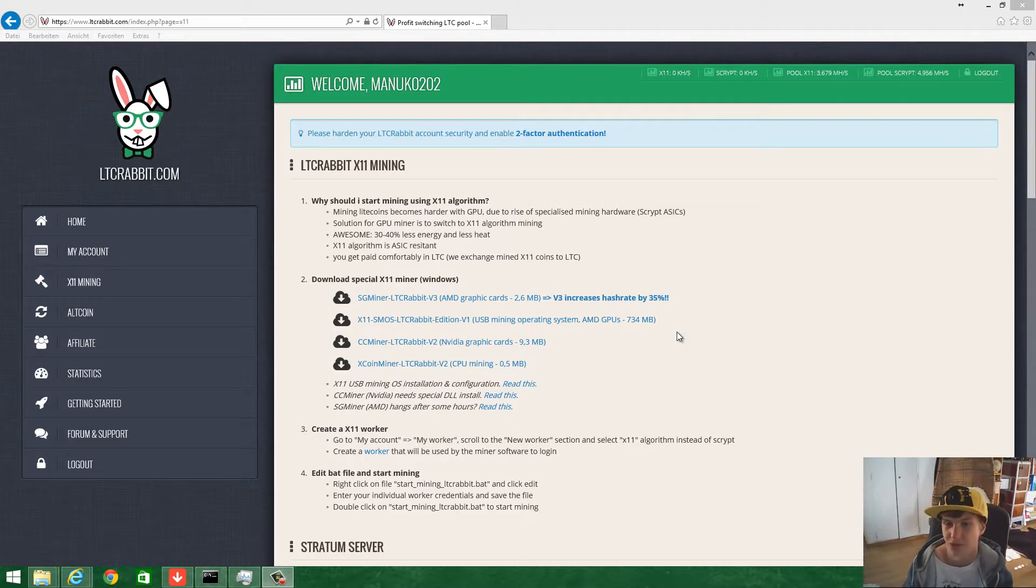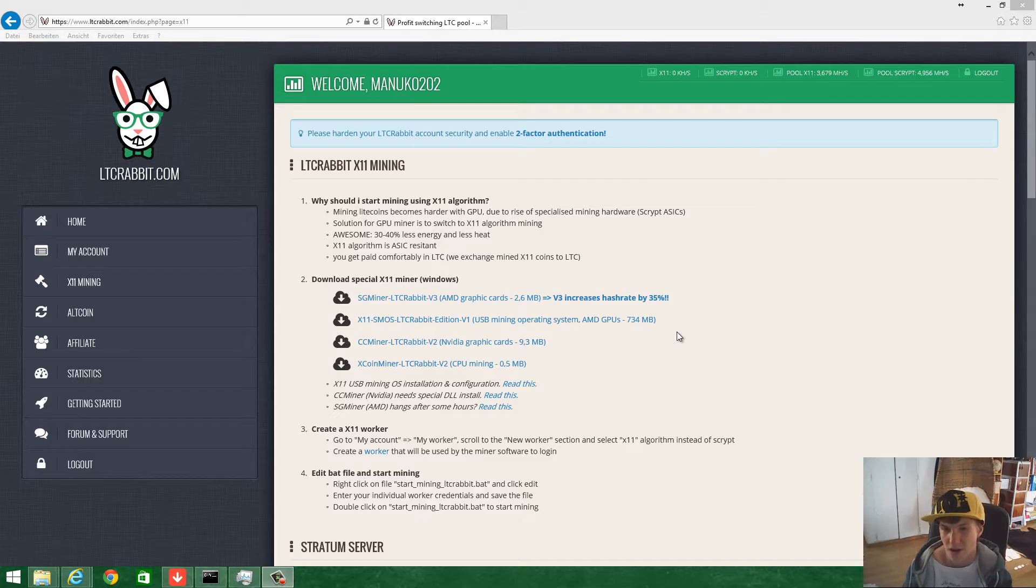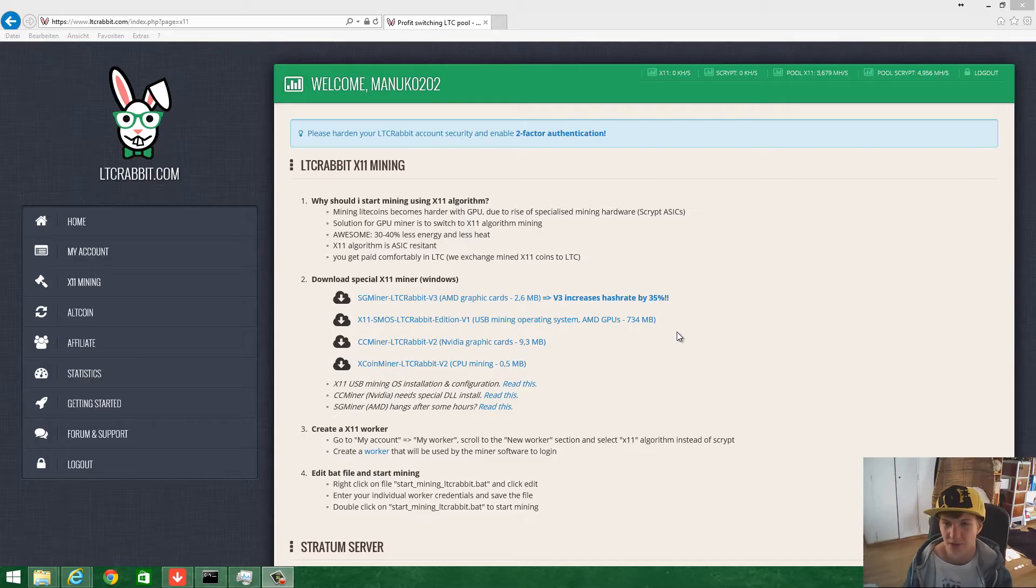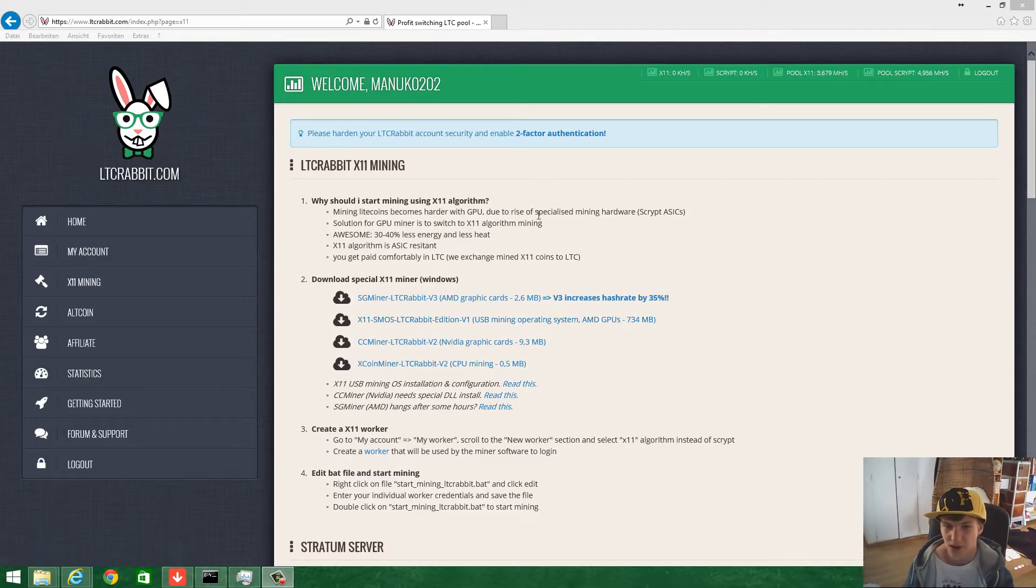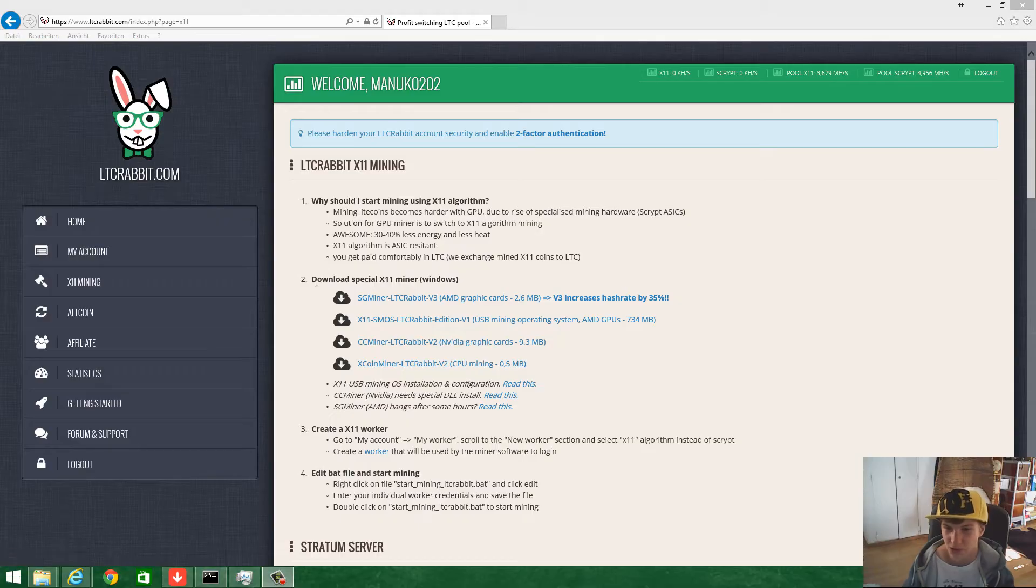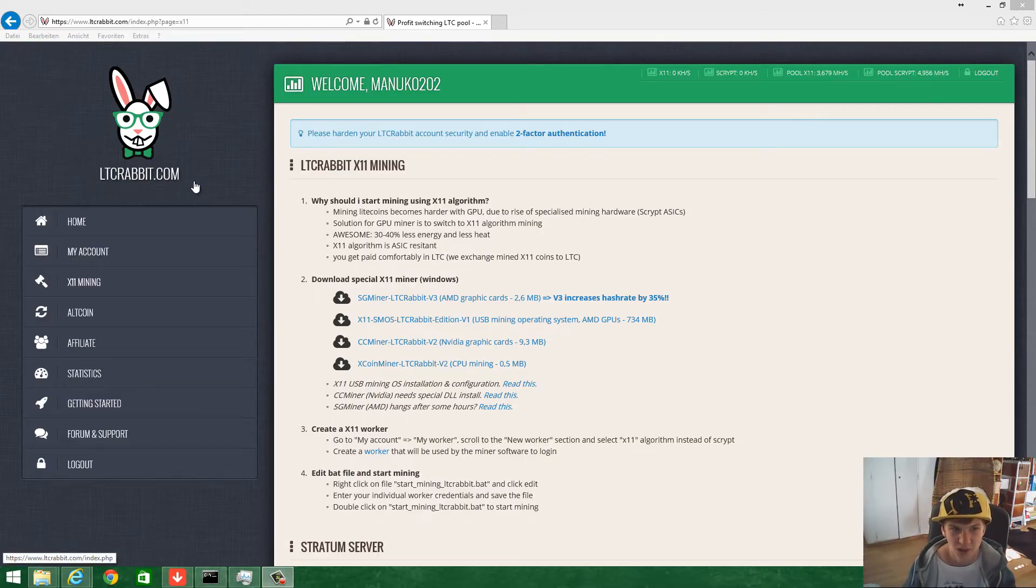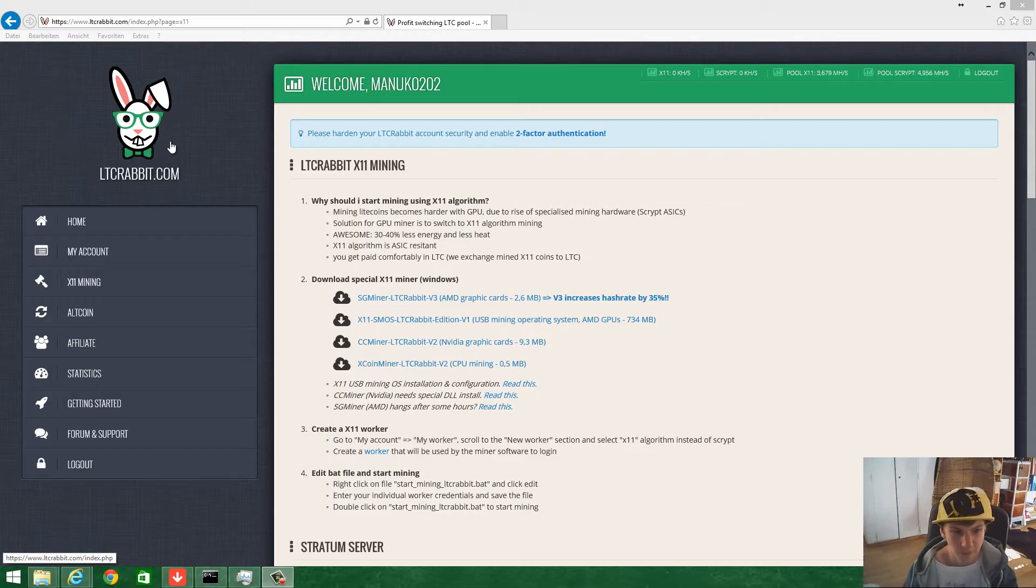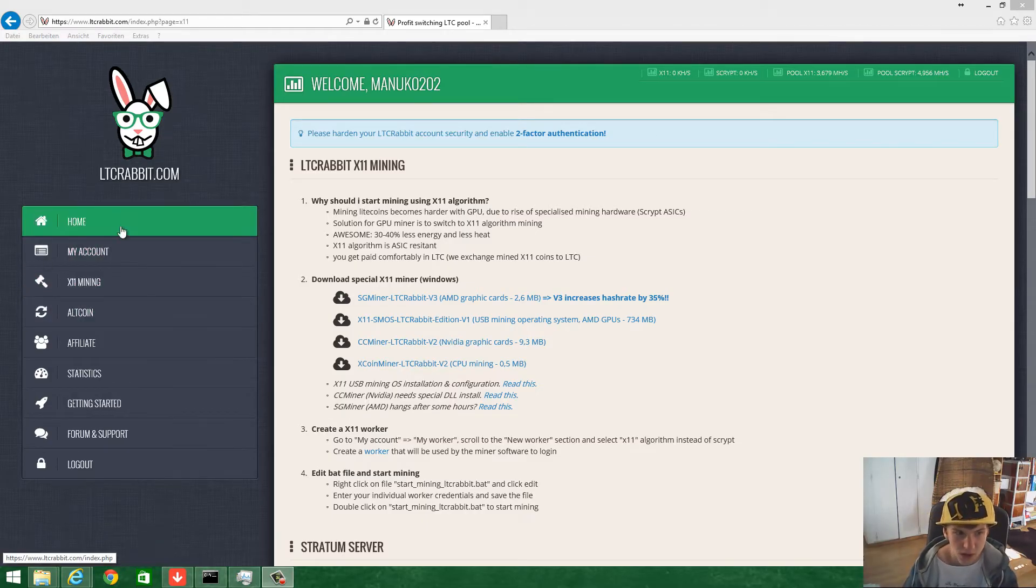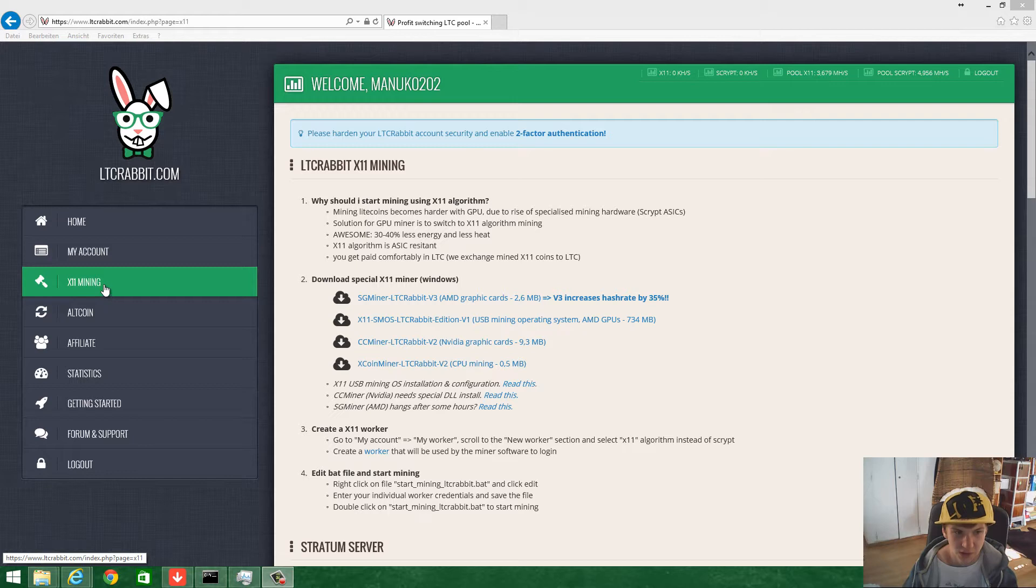Hey guys and welcome to a new video on my channel. As you know, my English is not perfect because I normally speak German. Today I'm going to show you the X11 mining script, how to use it on learningrabbit.com. You have to register and then login.